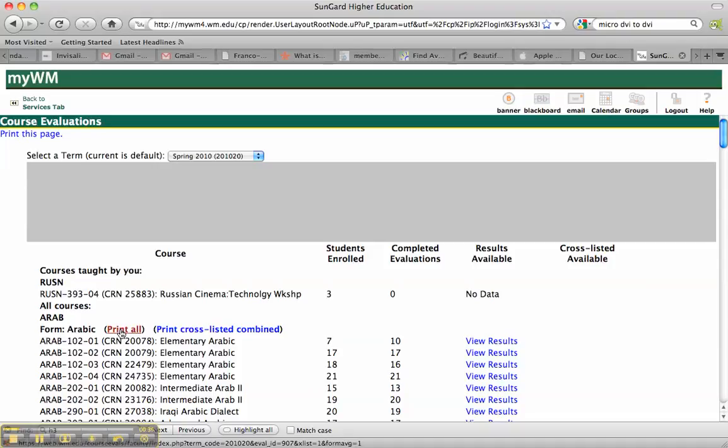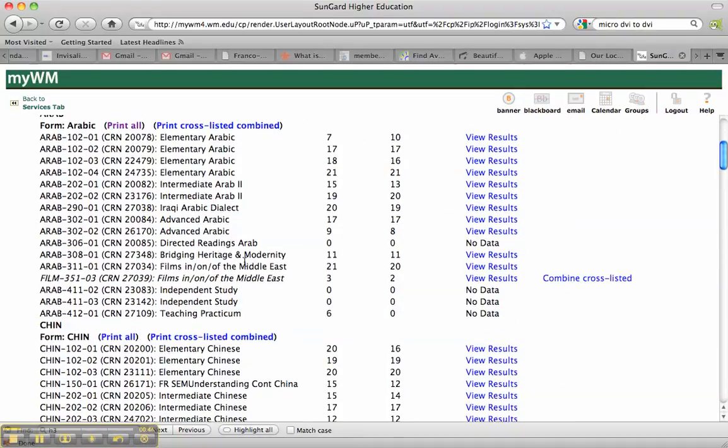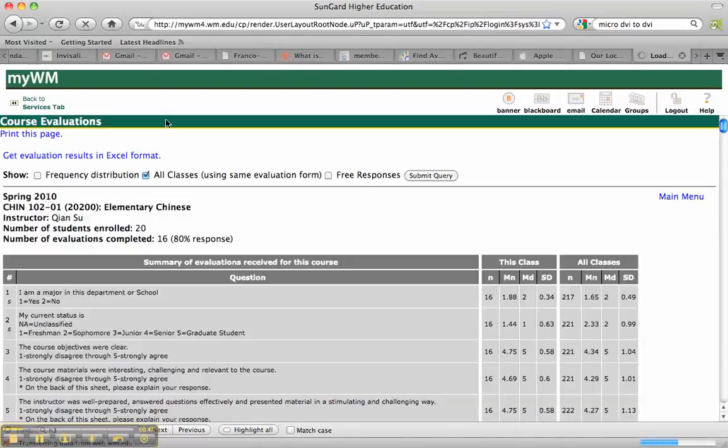And now I can say Print All above each of these sections. So if I wanted to Print All from Chinese, for example, I'll hit Print All.